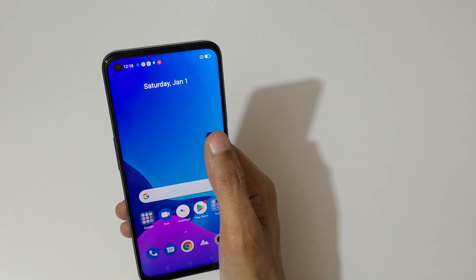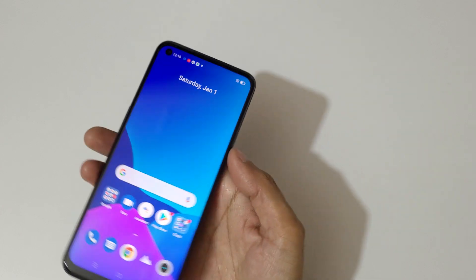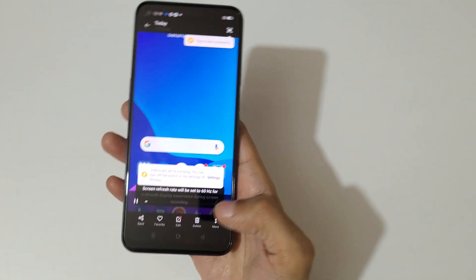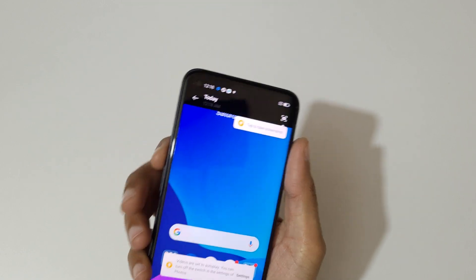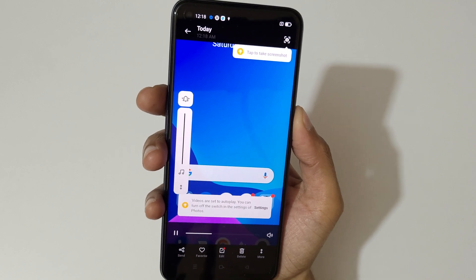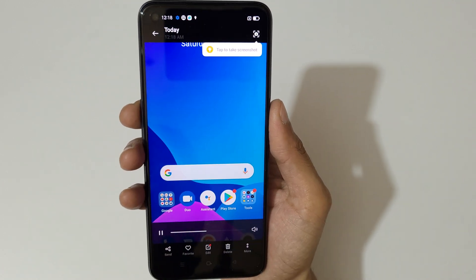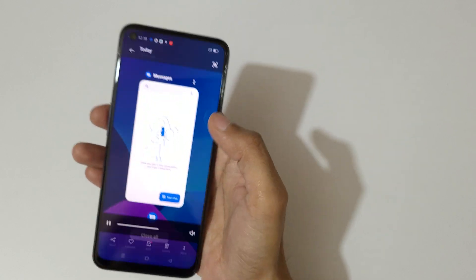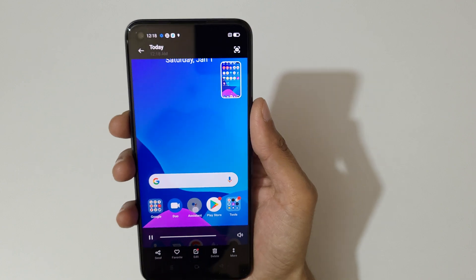If we tap here, you can see the screen recording has been saved. You can also take a screenshot from there like this, which is a really good thing.